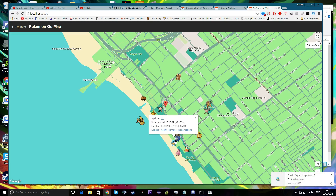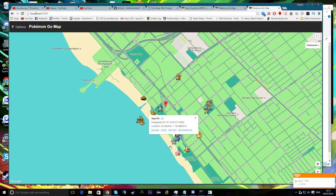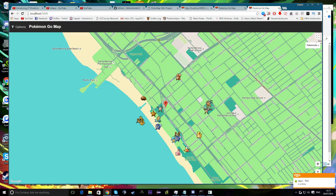And we got a Squirtle! It's notifying me that we got it — that's pretty cool. And that's just a little side thing to the new update. So, basically, what we're going to do is go back to Ngrok.